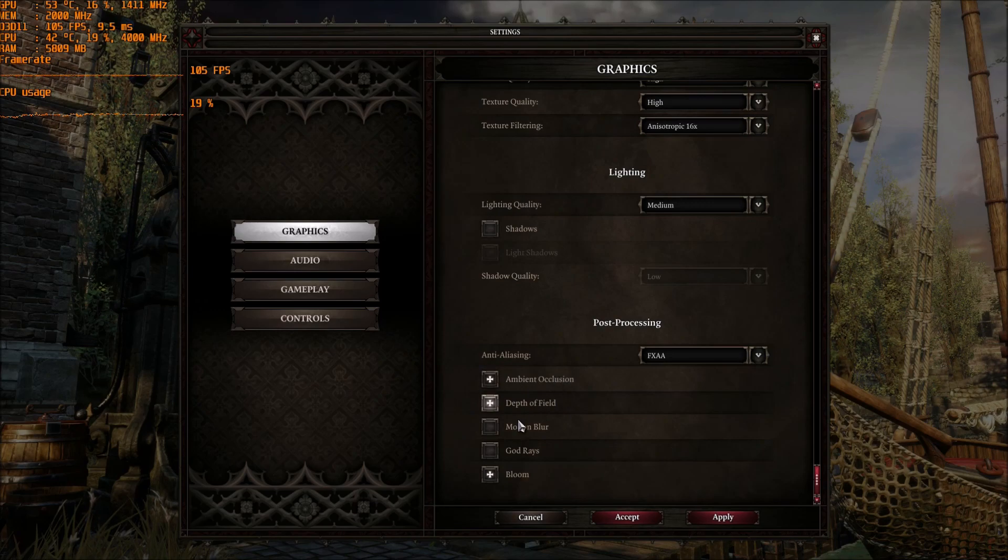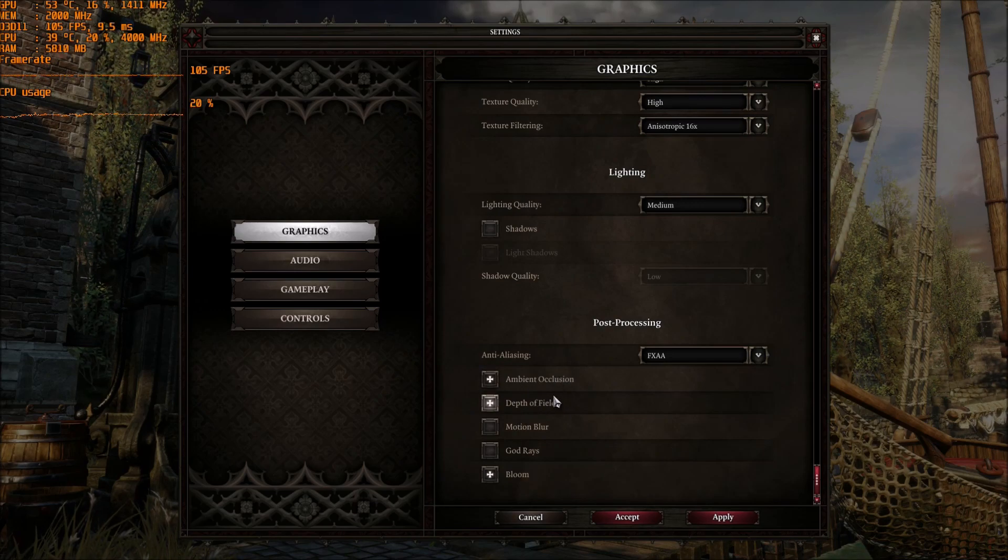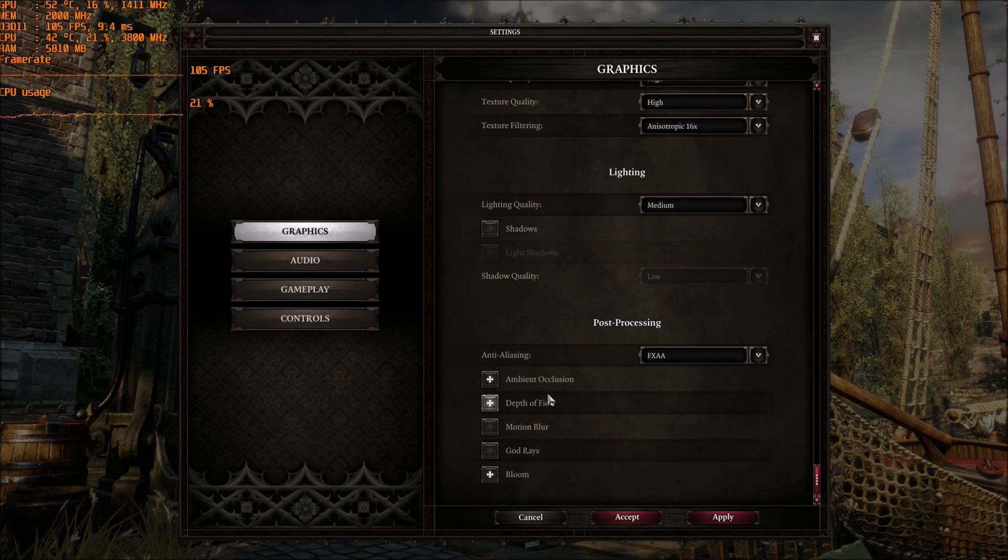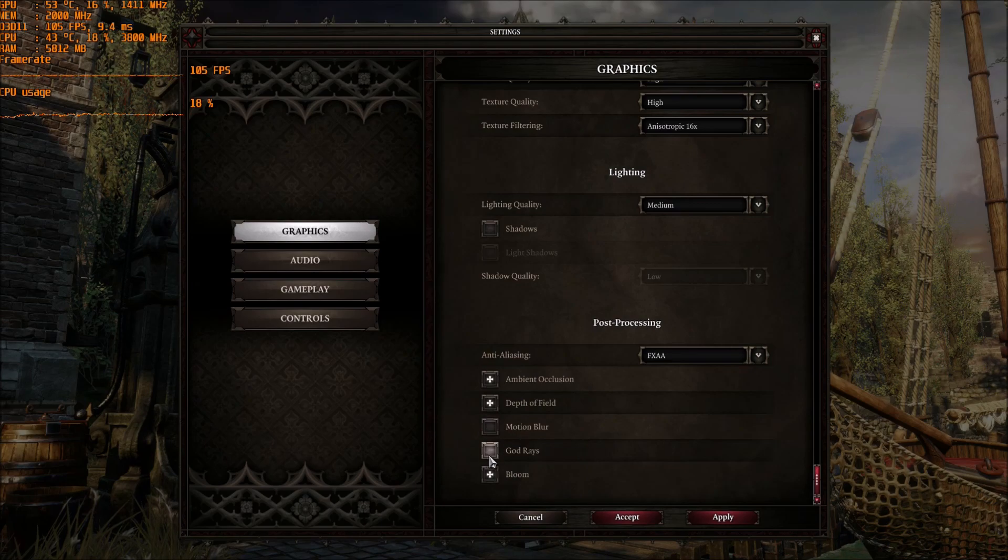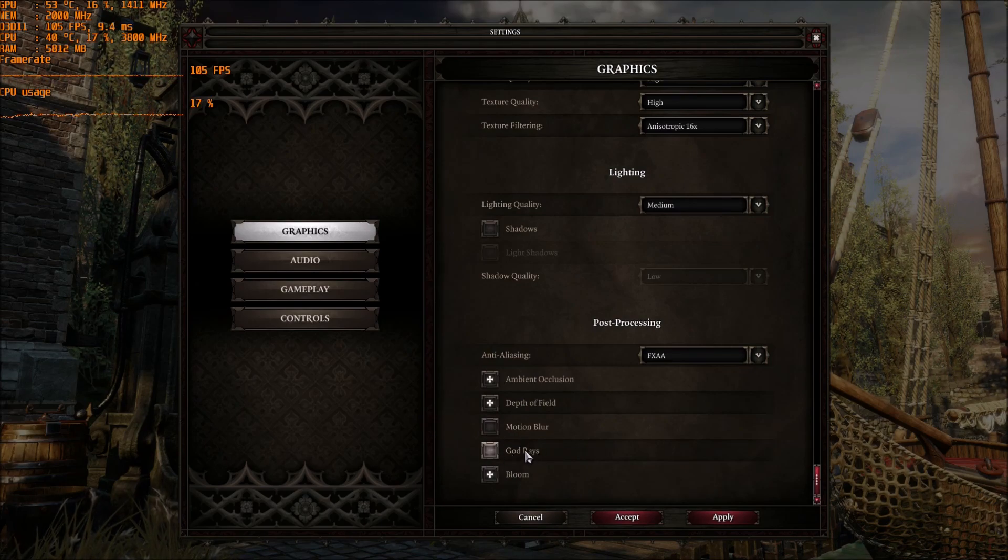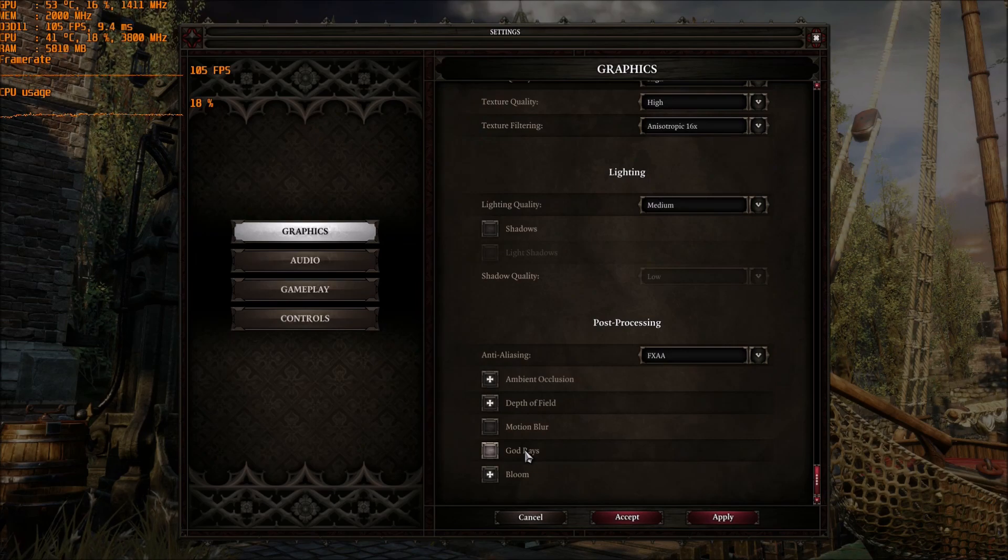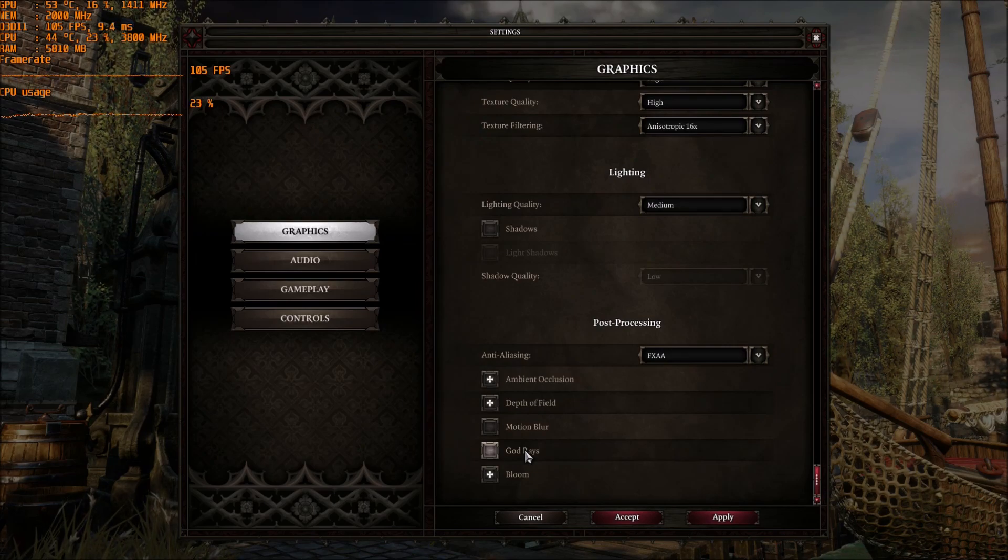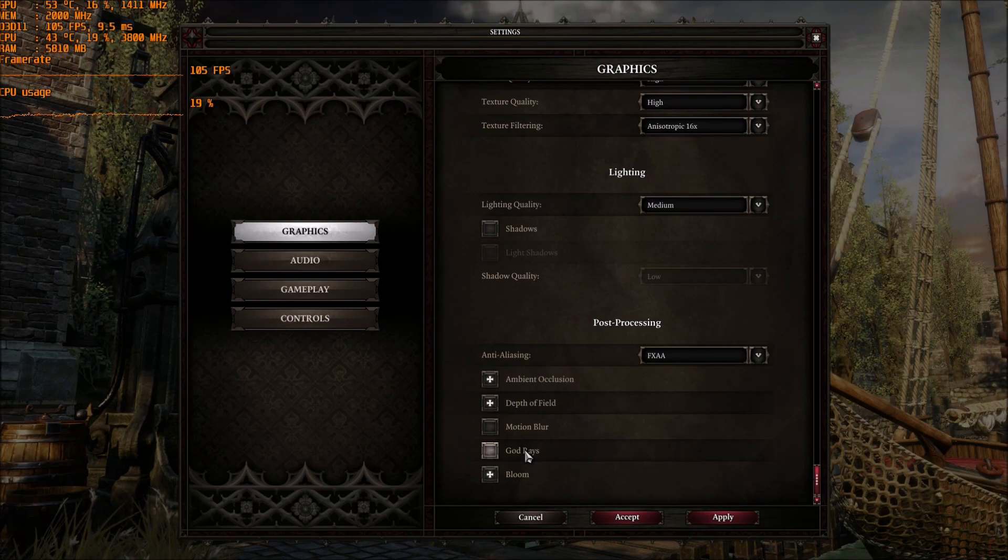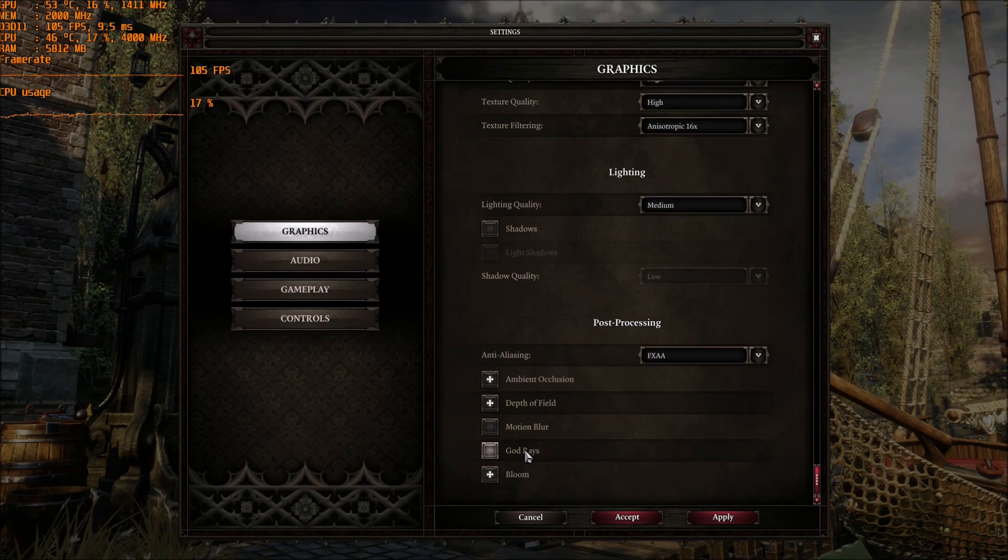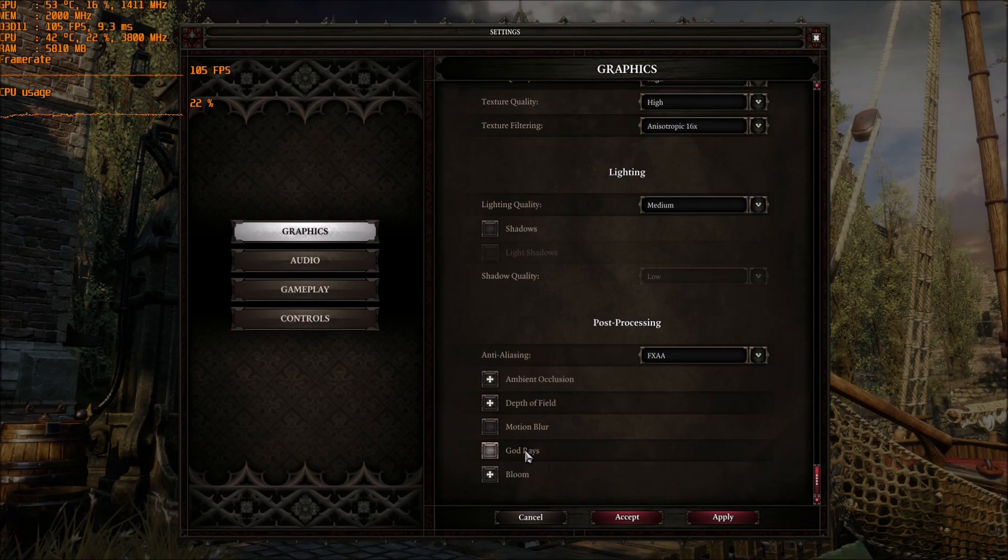After that, ambient occlusion and depth of field. I didn't see big improvement over there, 1 to 2 FPS for each one. But the biggest one is the god rays here. You can gain 4 to 6 FPS depending where you are in the map. This one with all the trees and the lights going inside of the trees, you can gain a lot of FPS when you remove it.